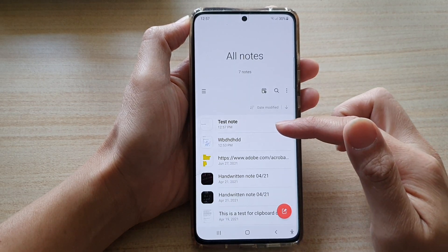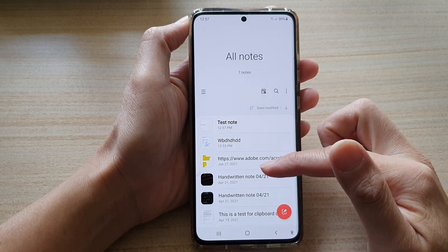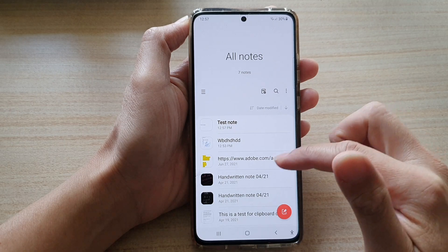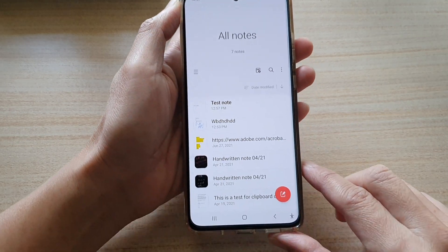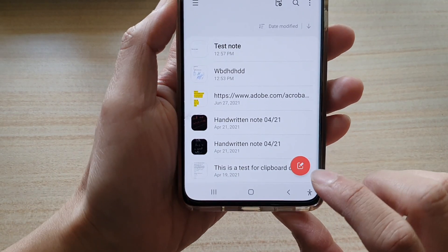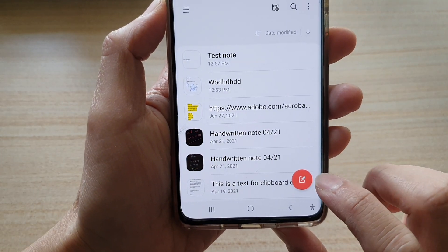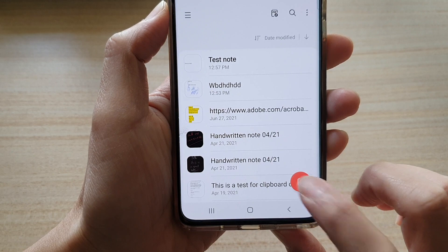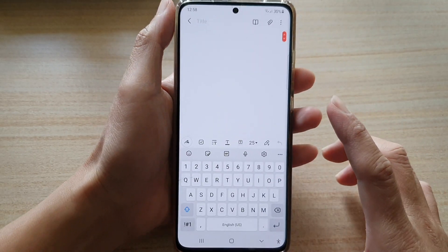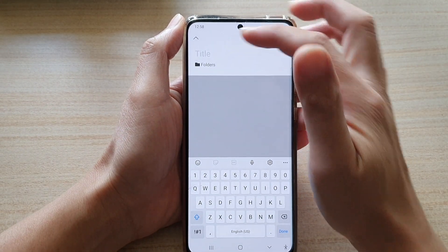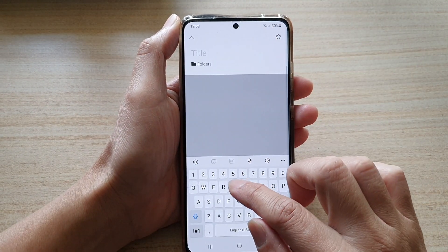It will show you all the notes that we have created previously. From here we can tap on the create button to start creating a new note or memo. At the top there is a title field where you can give it a title.